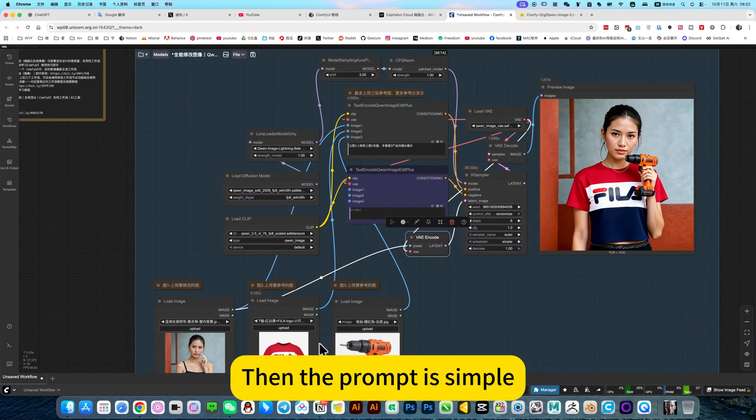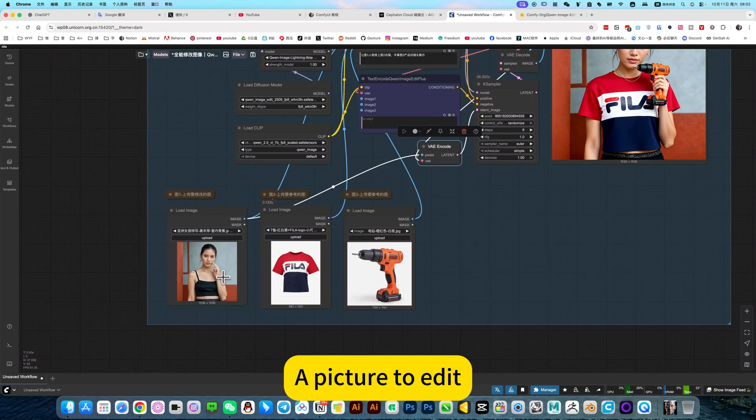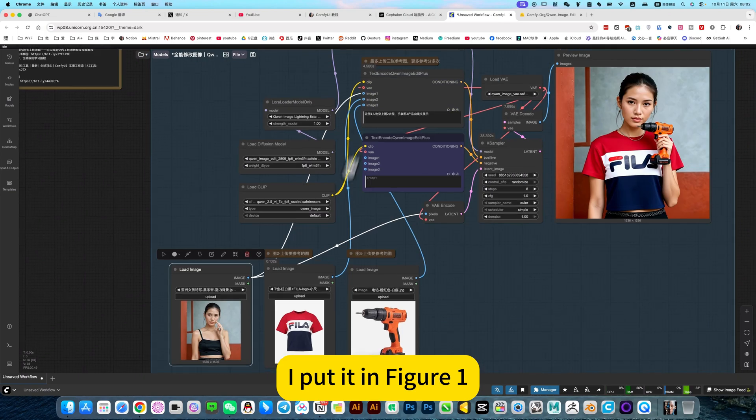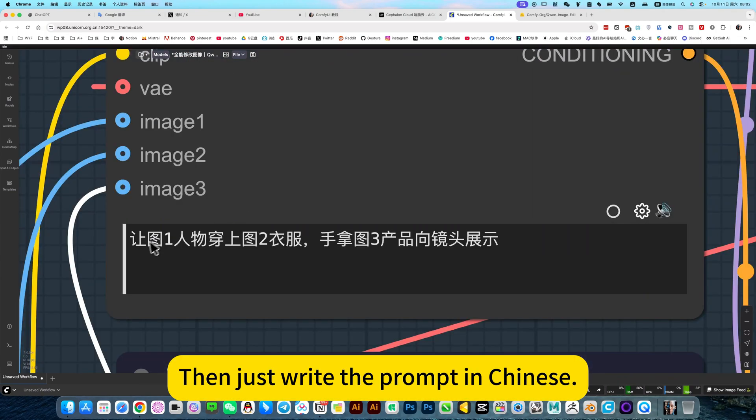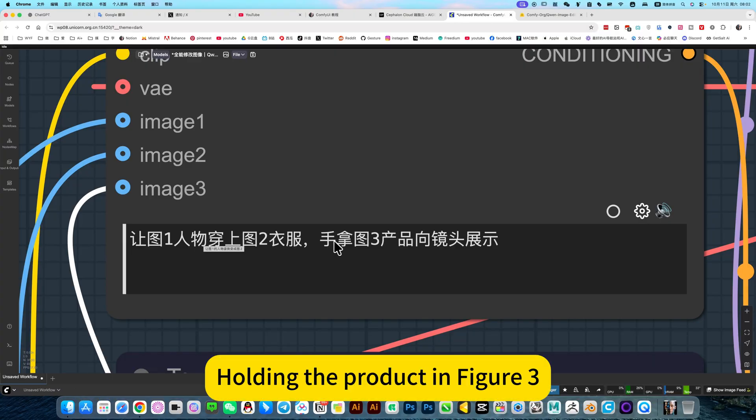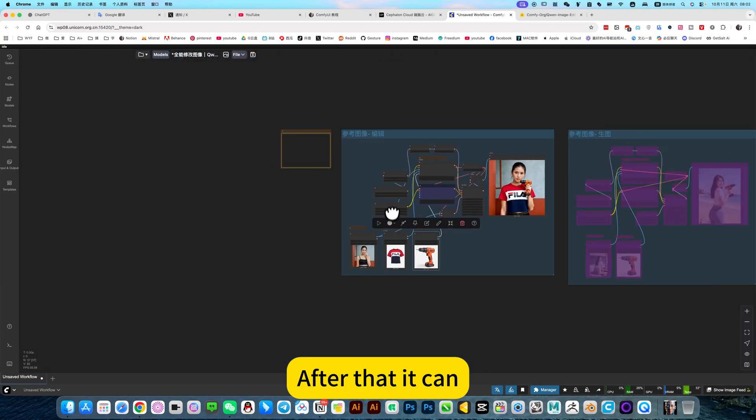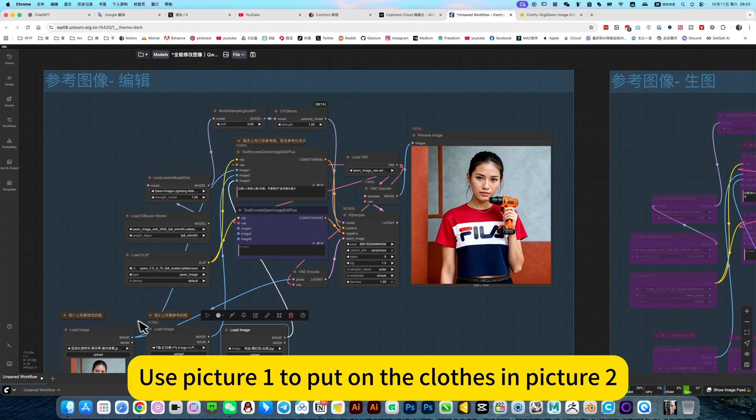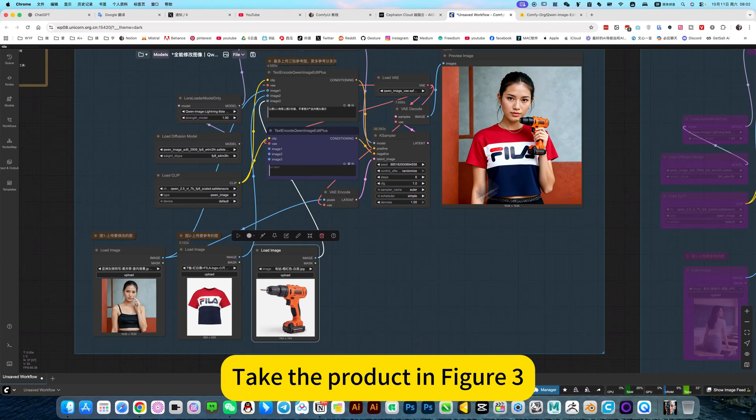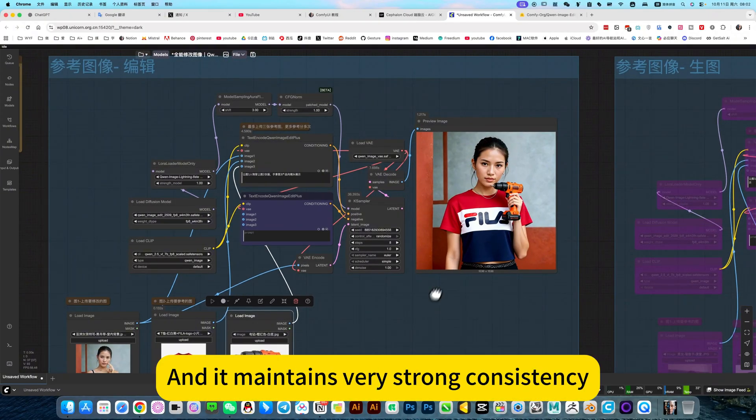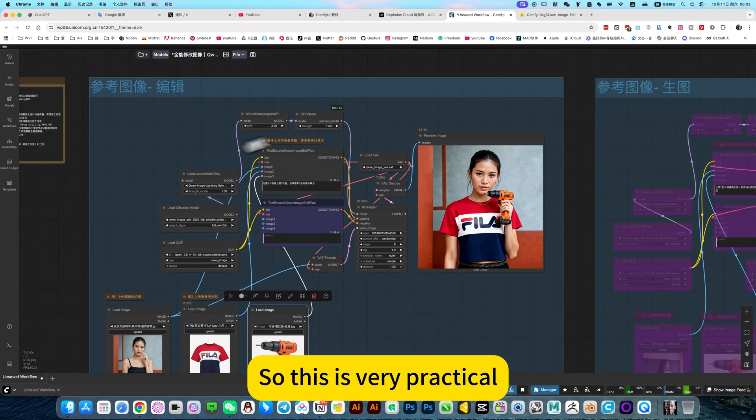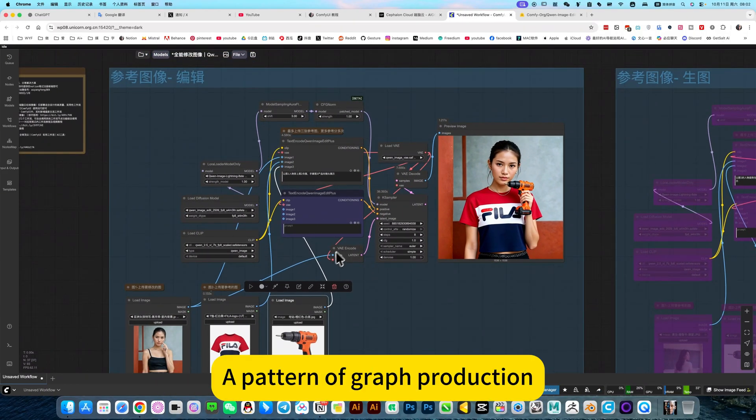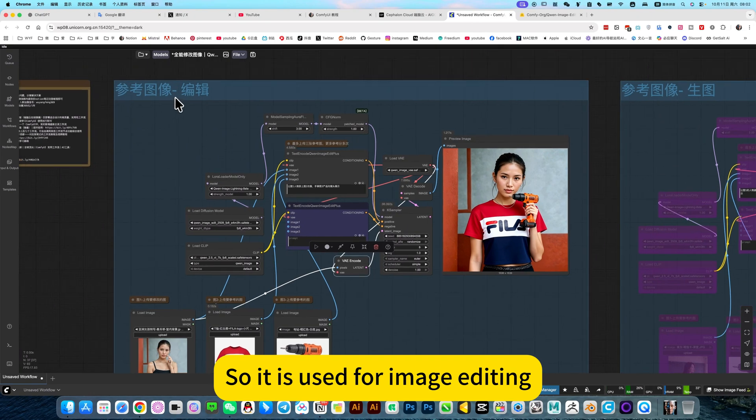The prompt is simple. For example, here a picture to edit. I put it in figure one. I put the other two in figure two and figure three. Then just write the prompt in Chinese. Let the character in figure one with the clothes in figure two, holding the product in figure three, showing to the camera. After that, it can use picture one to pull on the clothes in picture two, take the product in figure three. It's perfect. And it maintains very strong consistency.